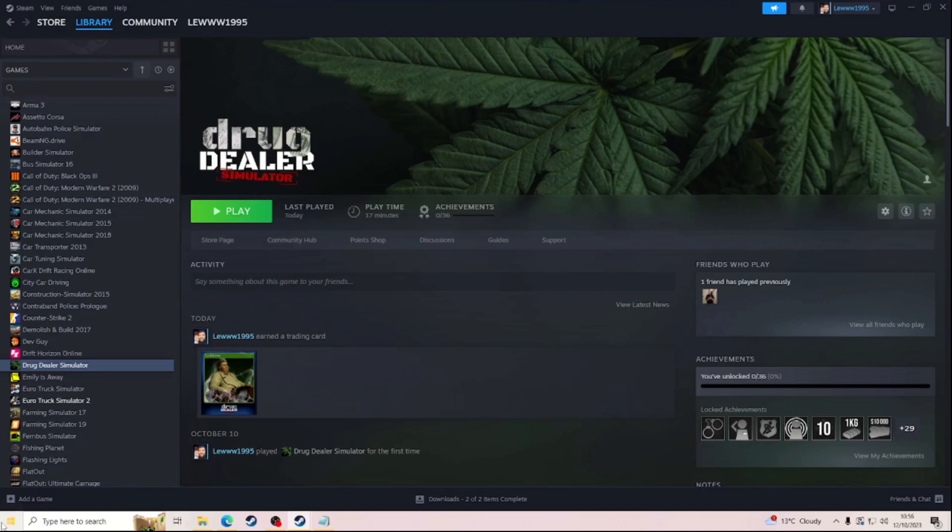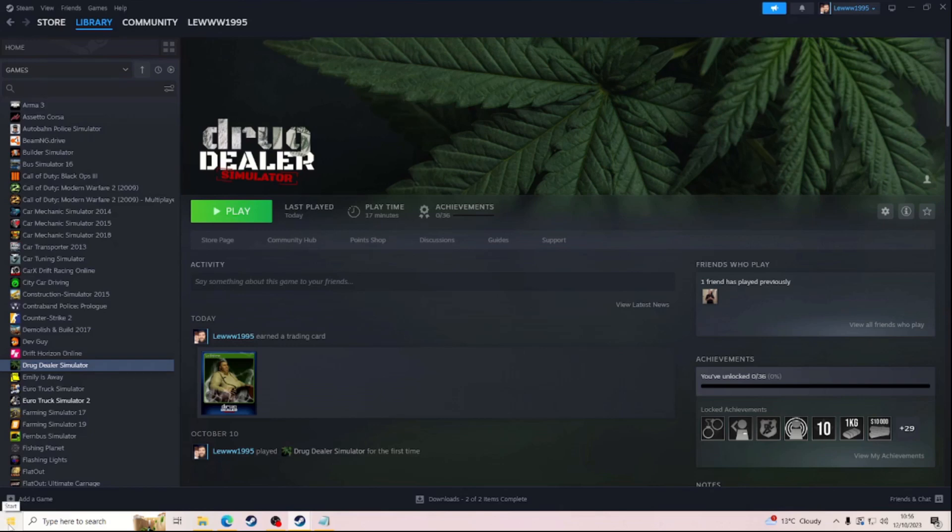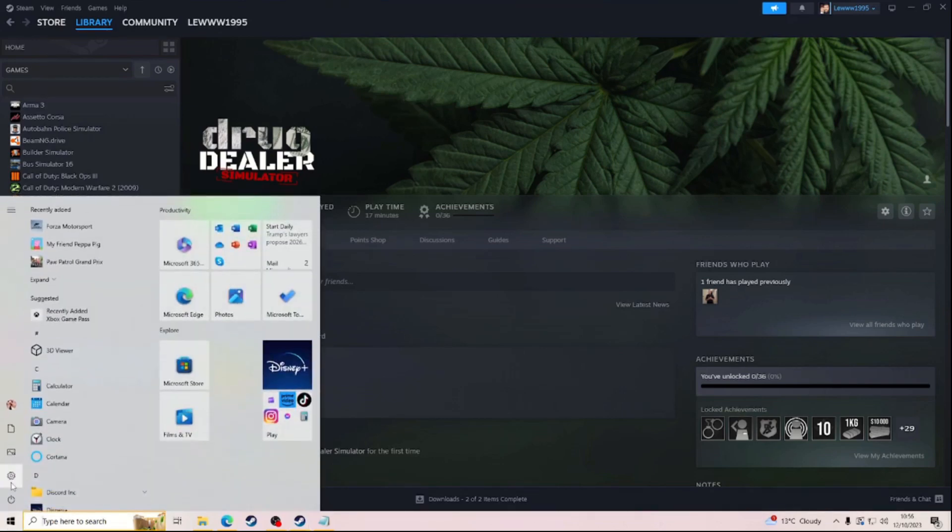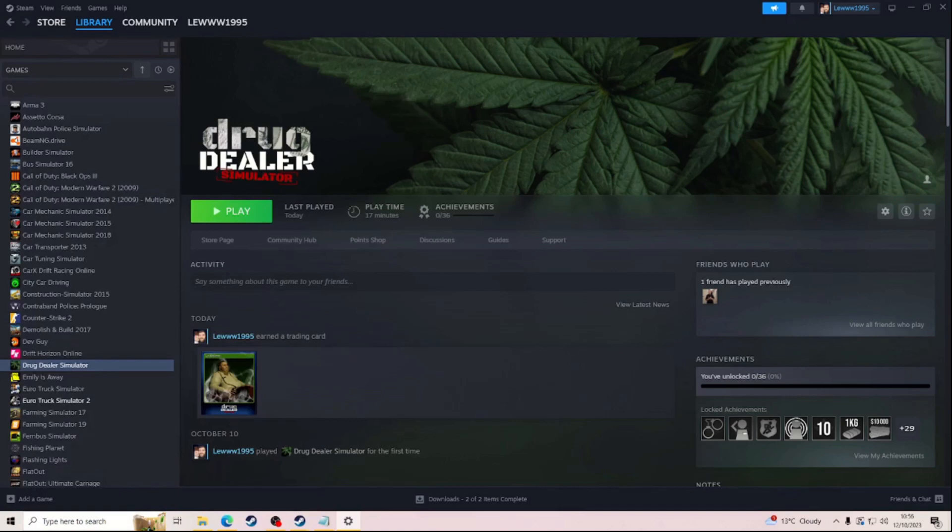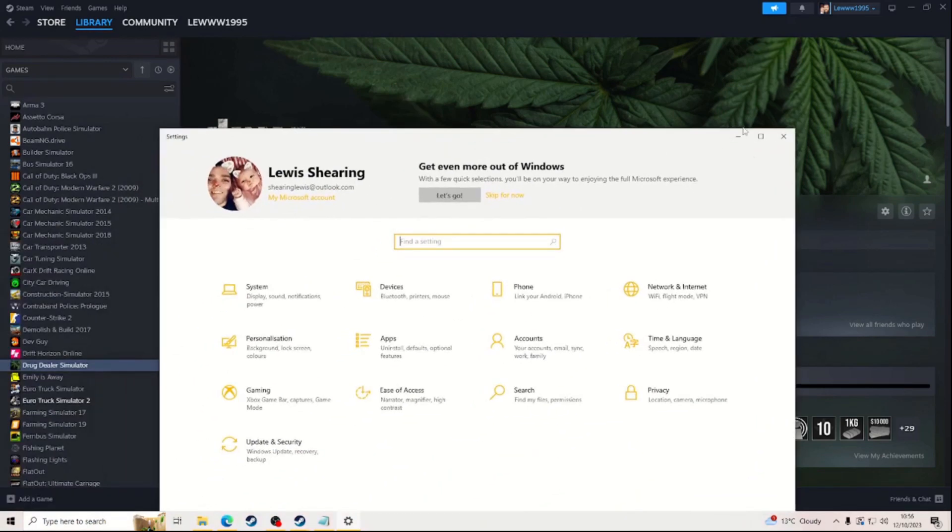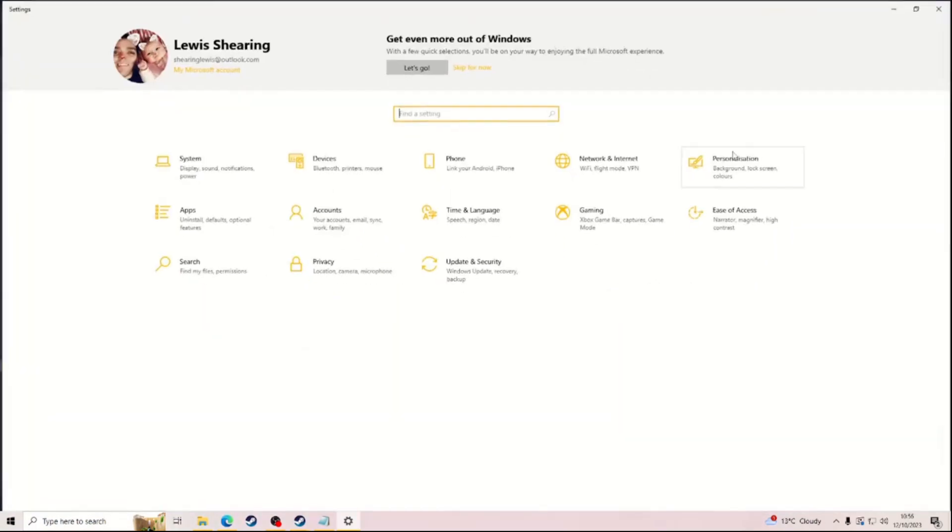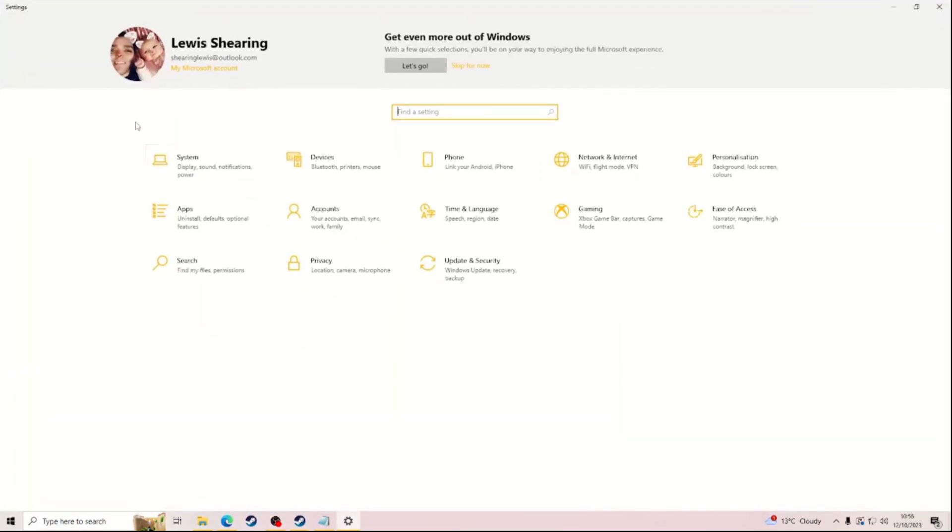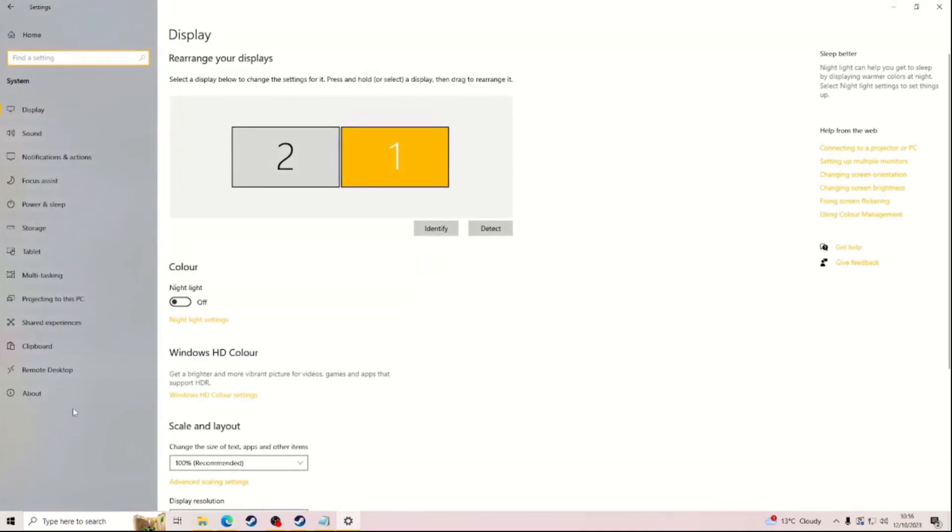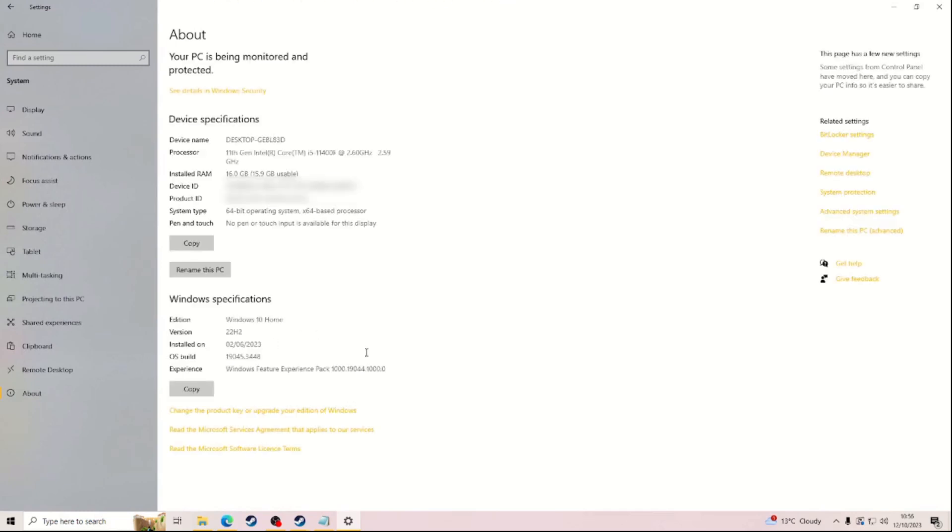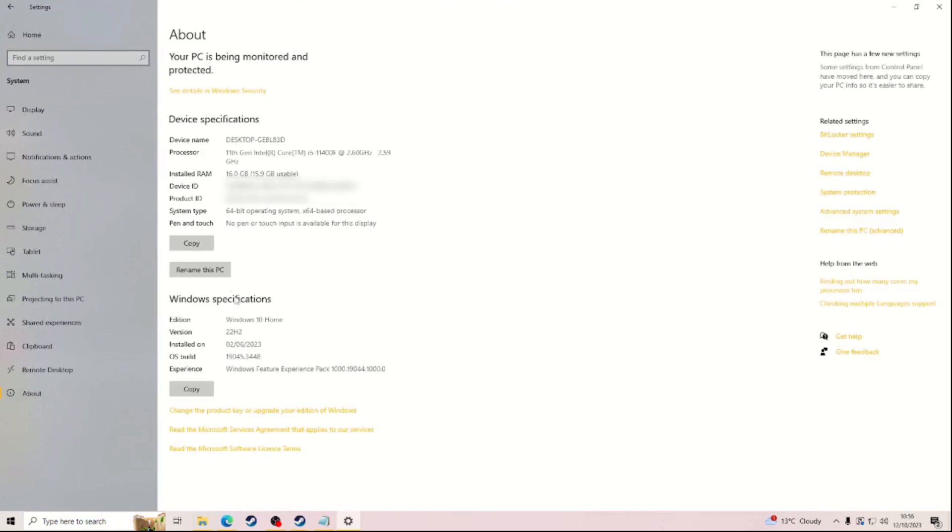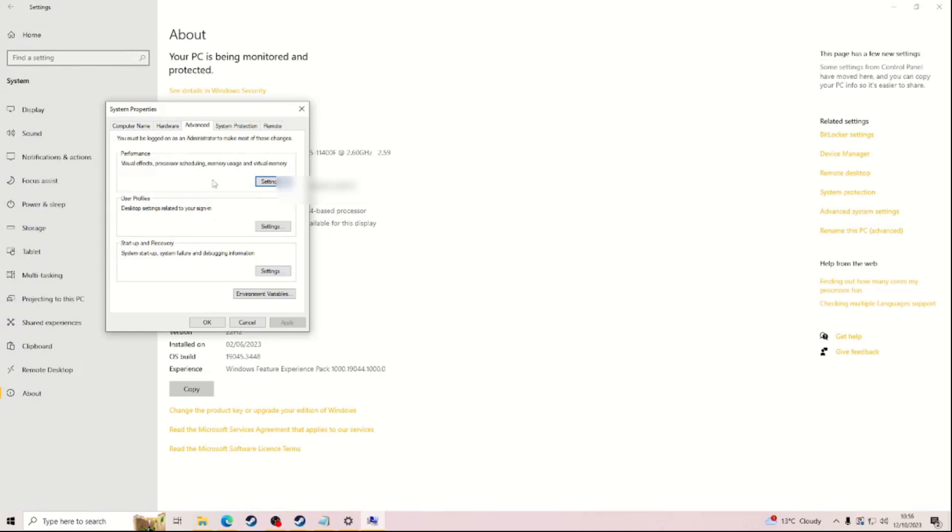So I'm going to show you how to get it to work. What you need to do is go onto Settings, System, About, and then you want to go onto Advanced Settings.